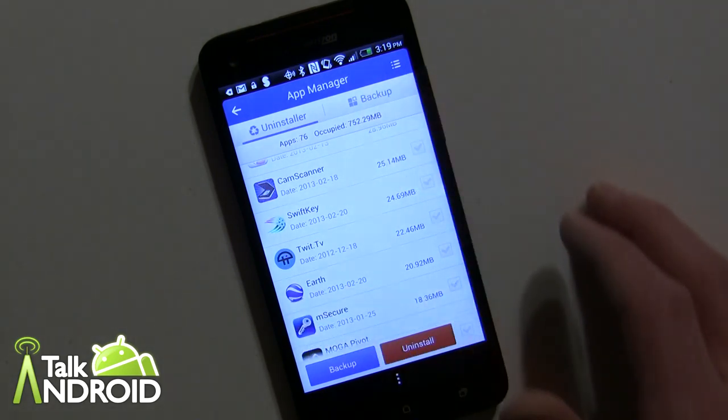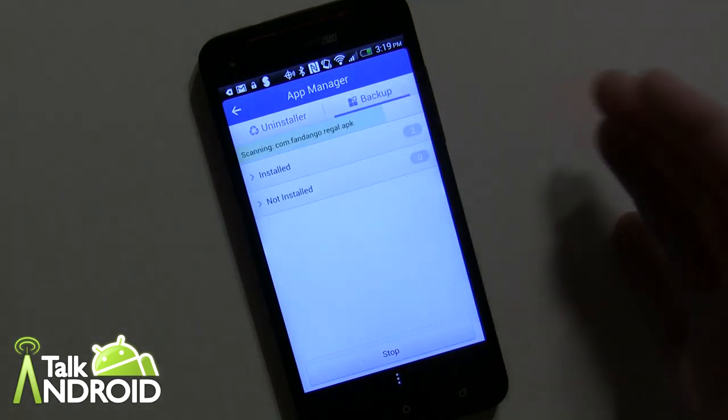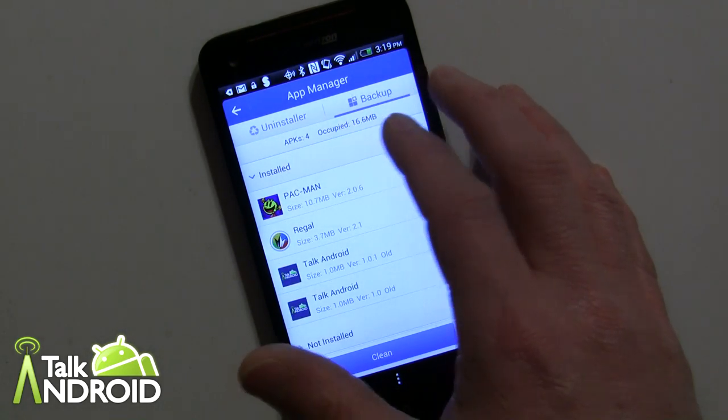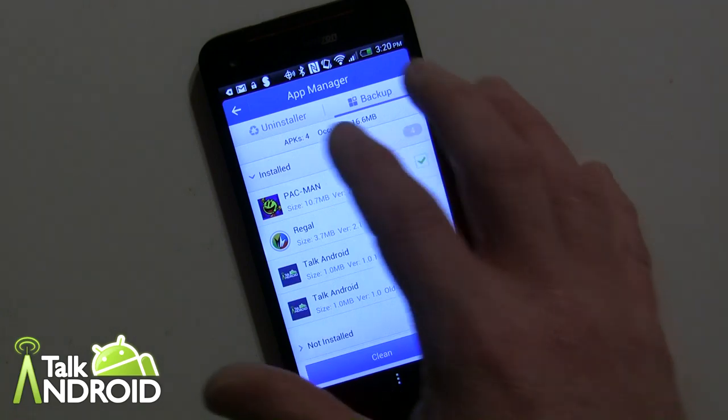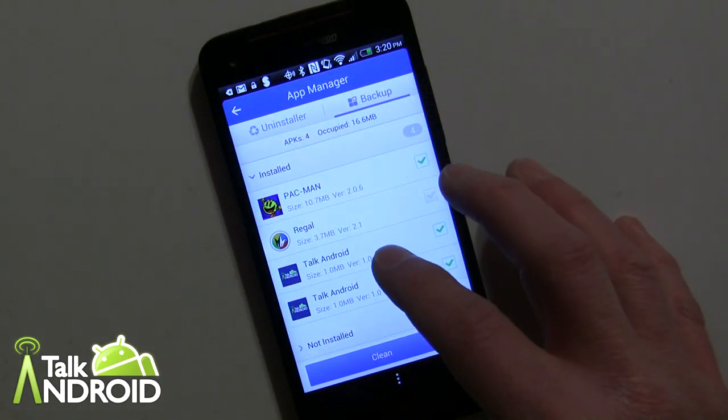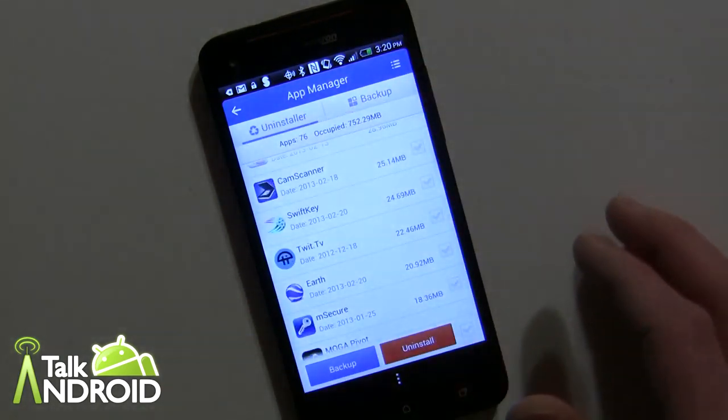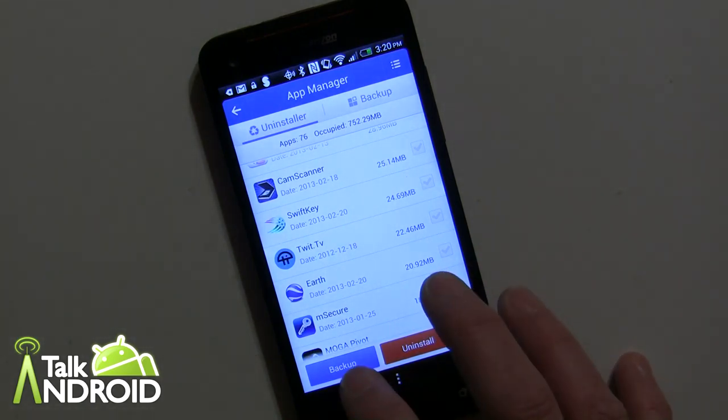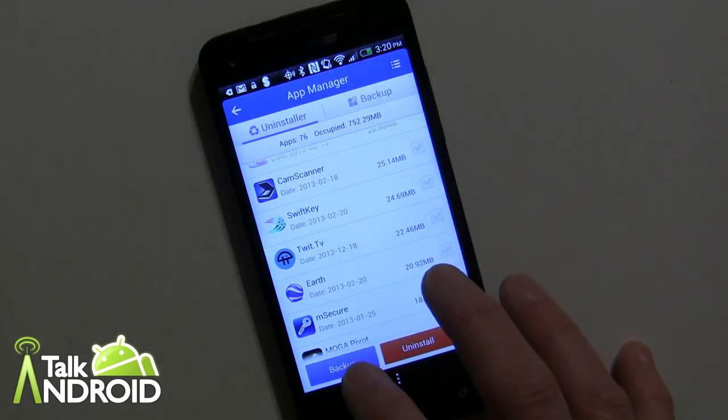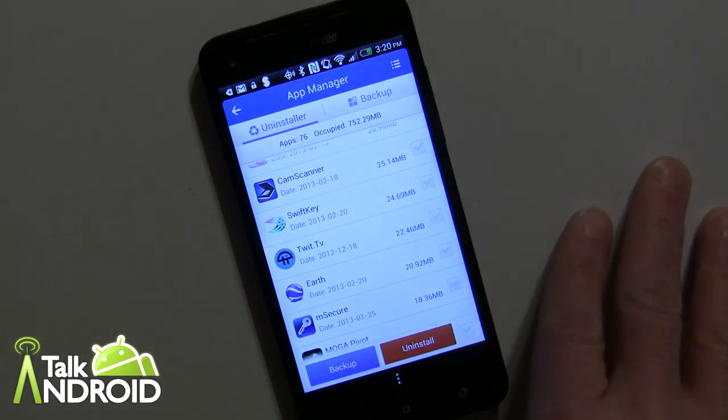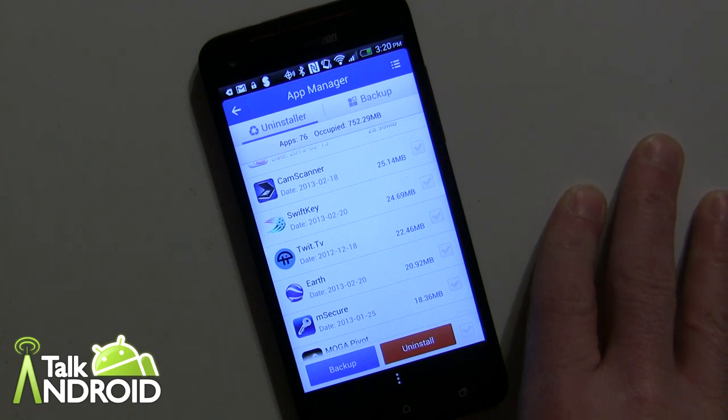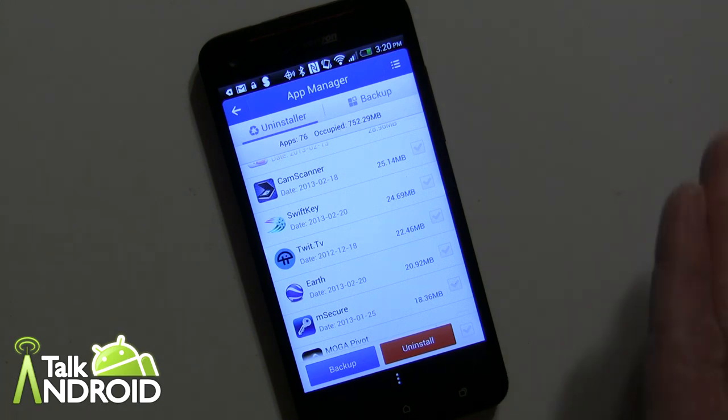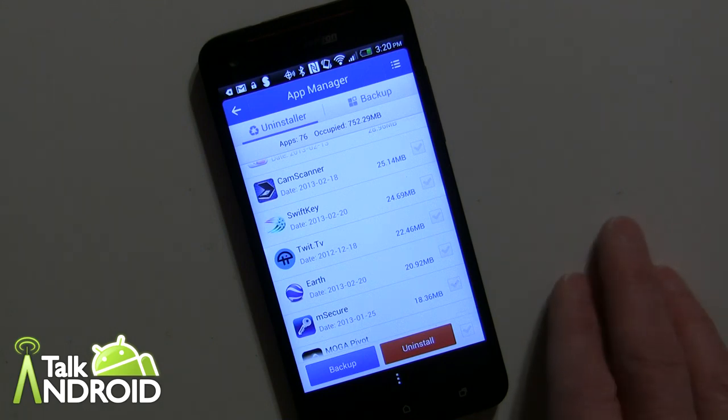The other thing you can do, and I haven't really used it too much, is you can backup. Well, these are all actual APK files there, but you can also quick click, tap on any of these and hit backup and you will backup the APKs. Now, you're not going to backup the app data, even if you're rooted. I know if you're rooted, you can do that. You'll have to use another app for that.